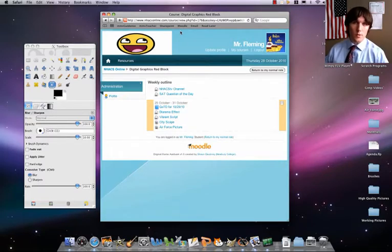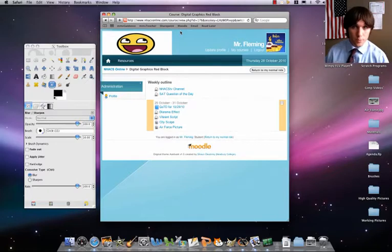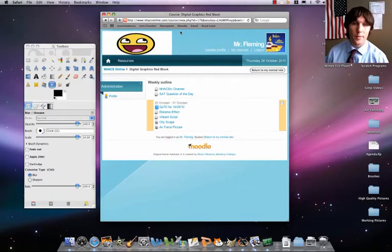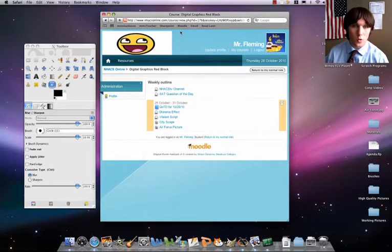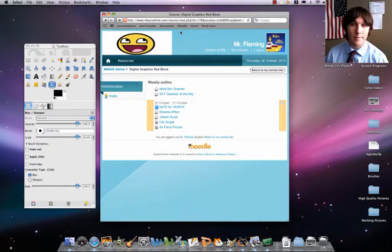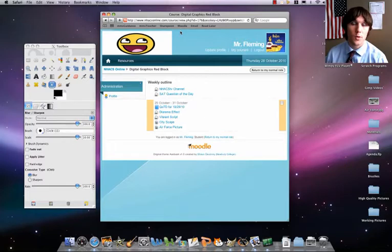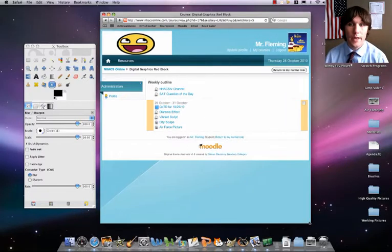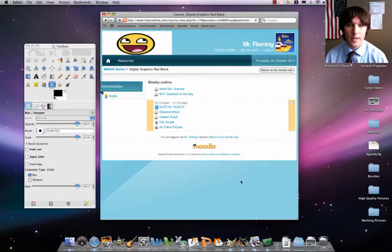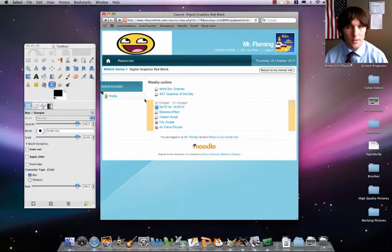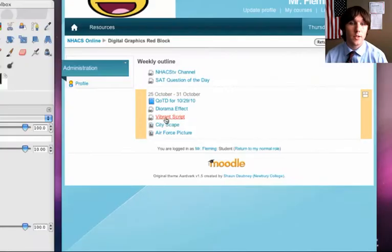First of all, though, we have to do a little bit of prep and setup with our computers. We're going to have to download a script and put that into our scripts folder in GIMP. So make sure you have NHACS online open, and your first step is going to be to download this script.